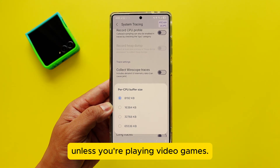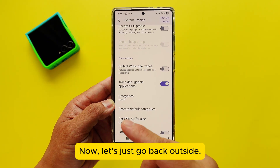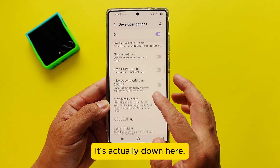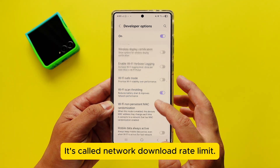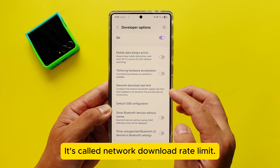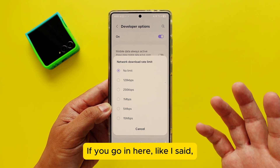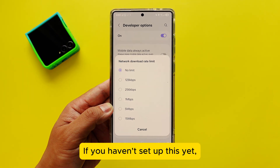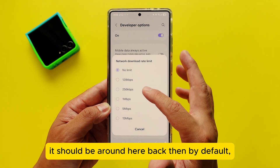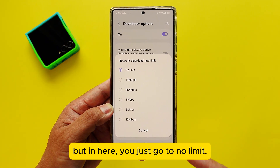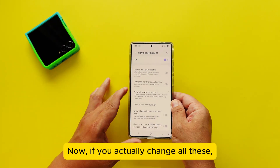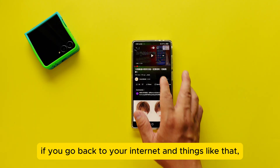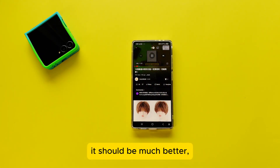Now let's go back. There's one more thing to turn on: Network Download Rate Limit. Go in there — by default it may be set to a limited value, but change it to No Limit.